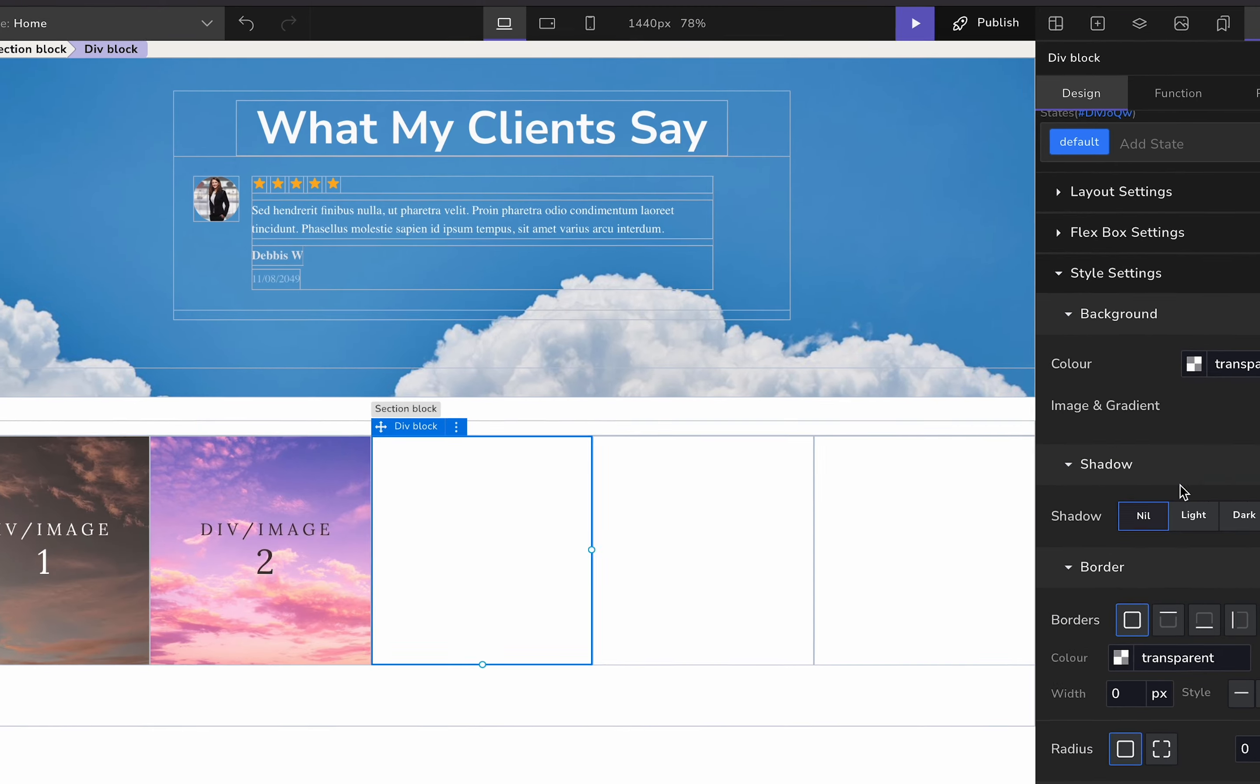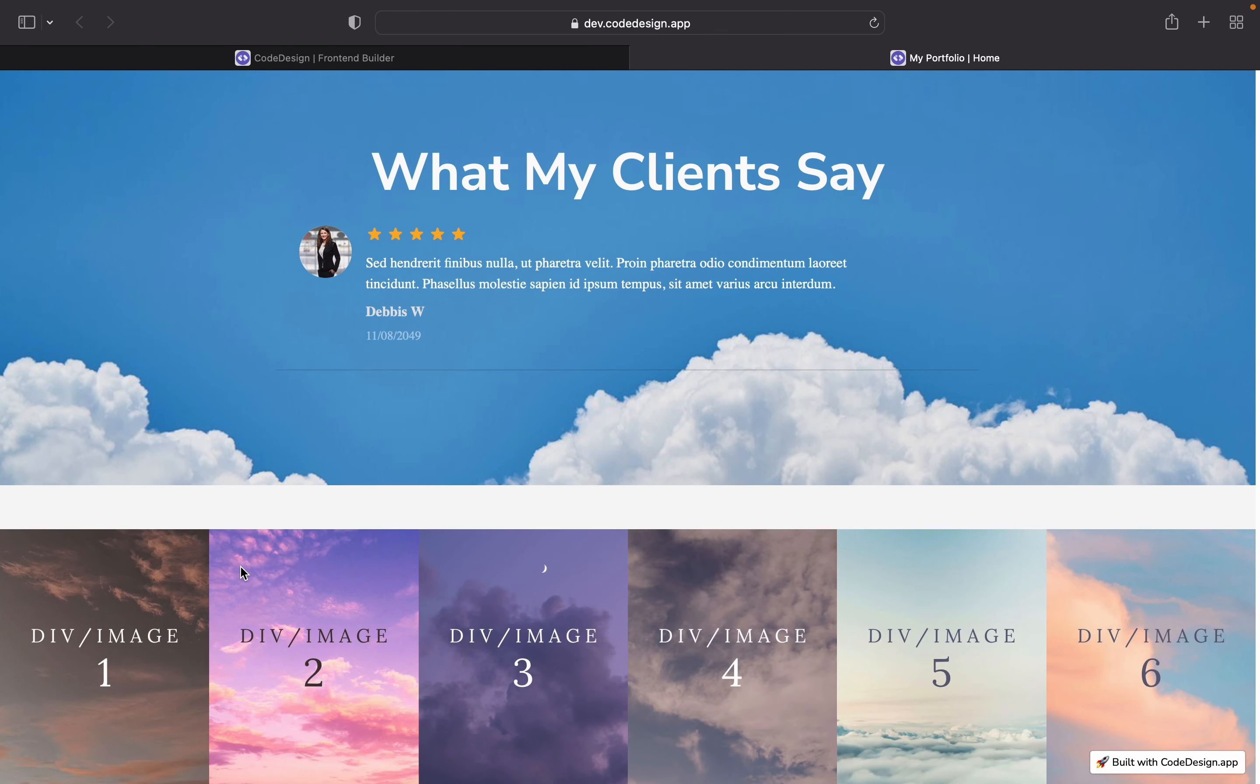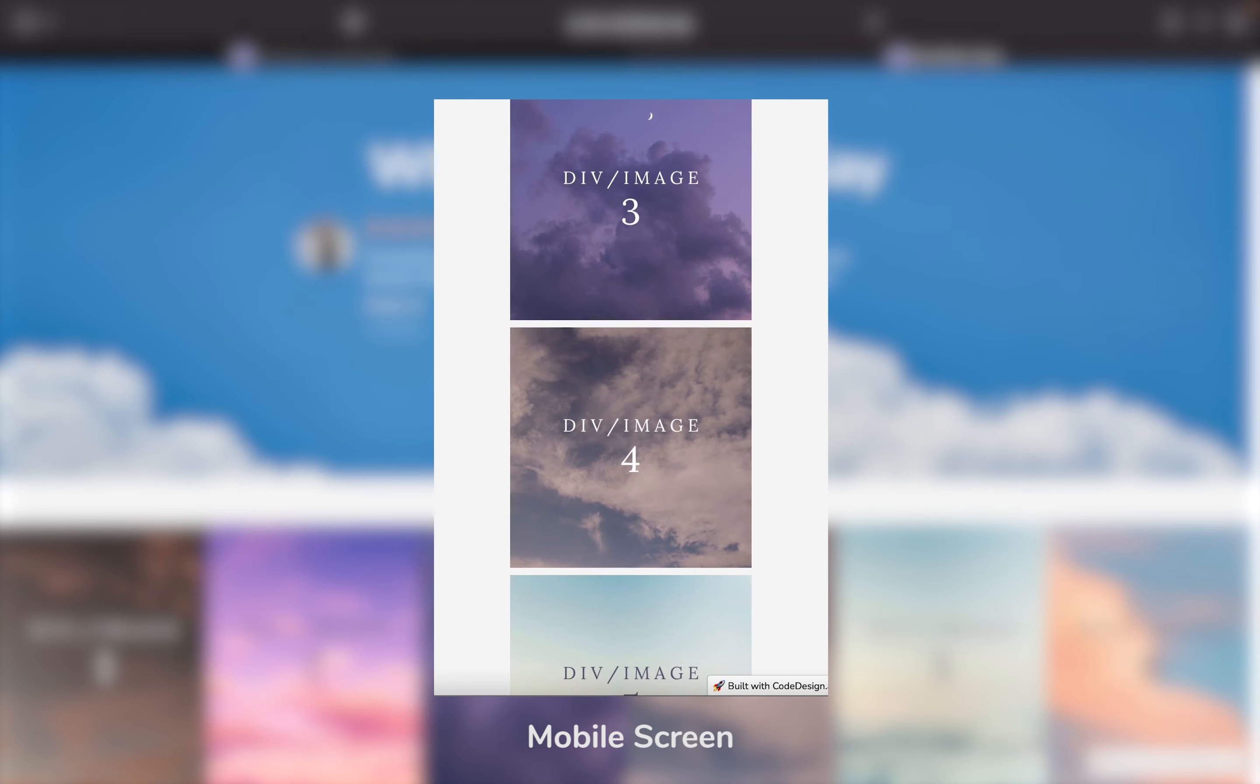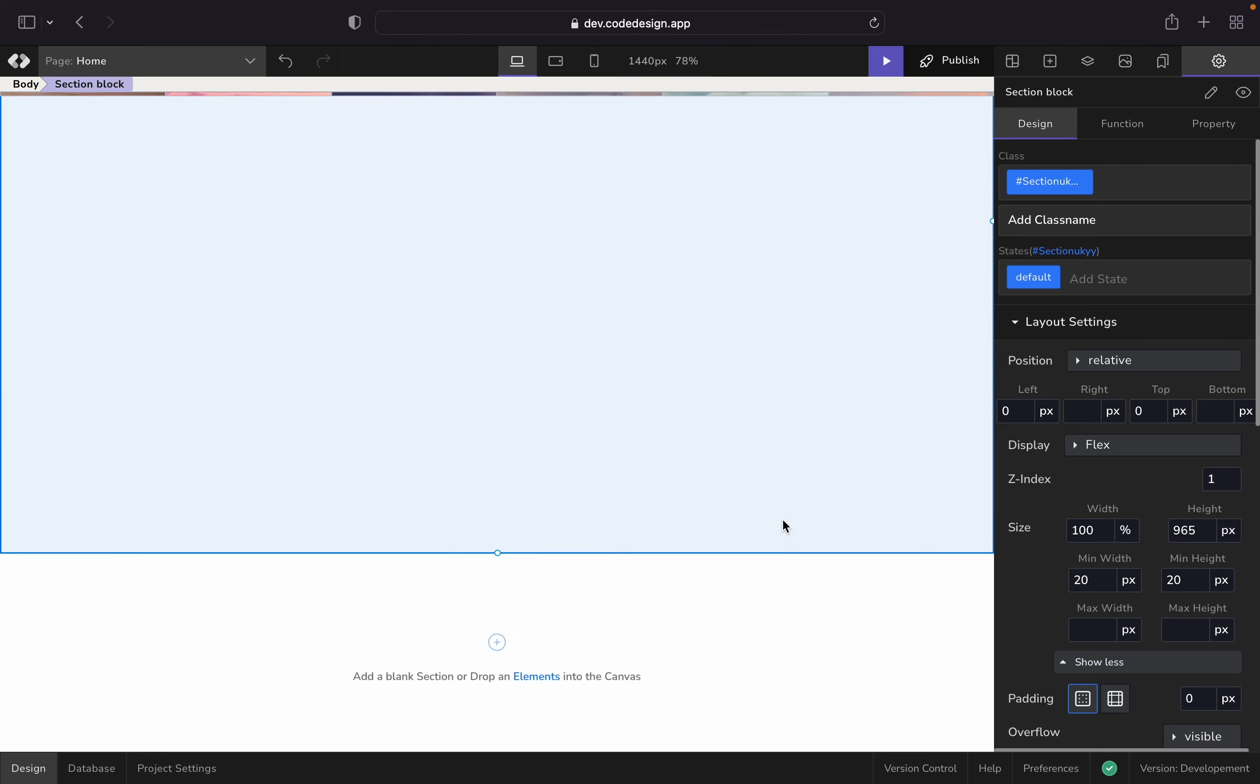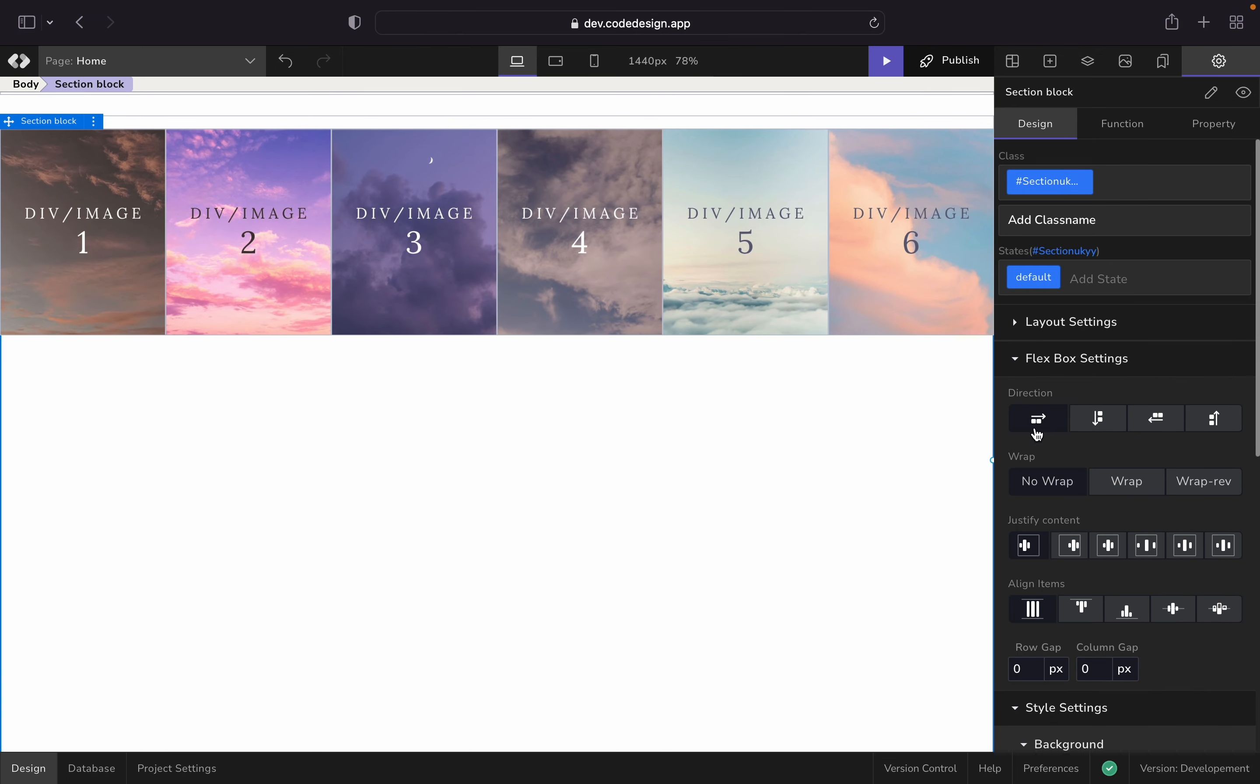There are many unique properties that a flexbox holds. For example, imagine a scenario where you need to align elements horizontally on the desktop and vertically on a mobile screen. Select the parent element. Go to flexbox settings and then make sure that the direction is set left to right.